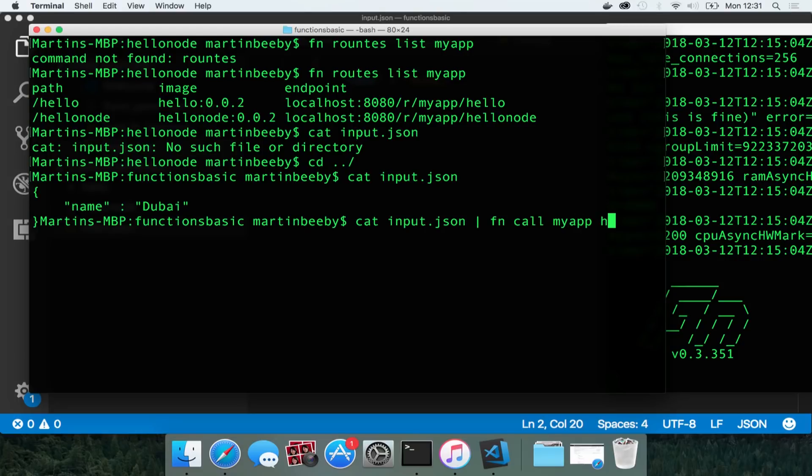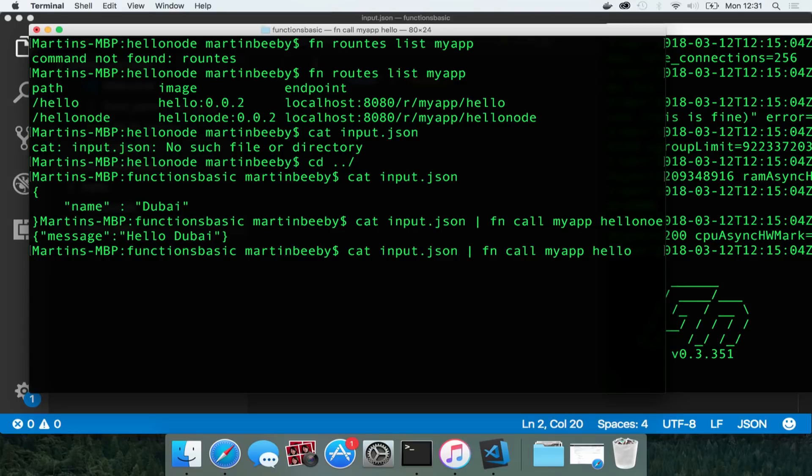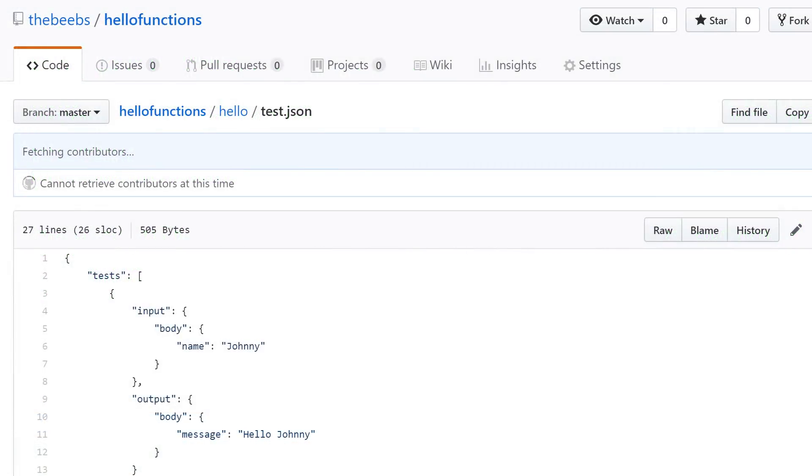So fn call my app hello, I actually get hello Dubai. And if I do the same to the go function by just calling hello, then I get hello Dubai back as well.